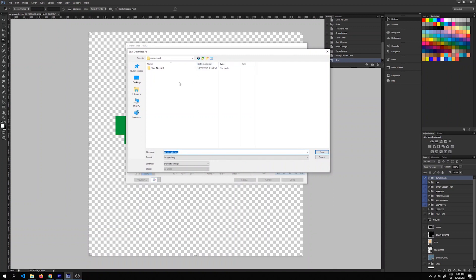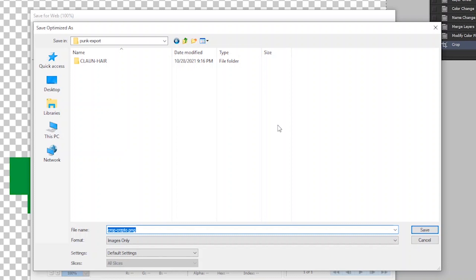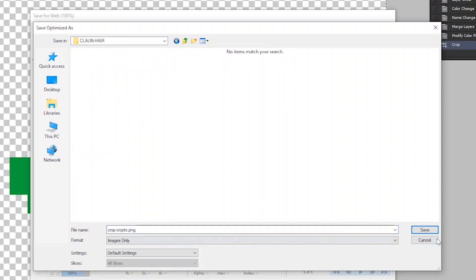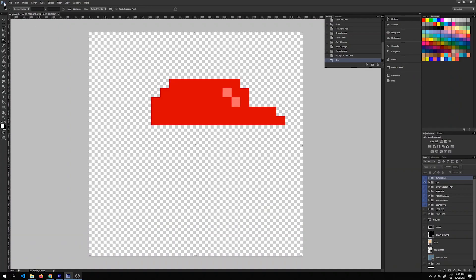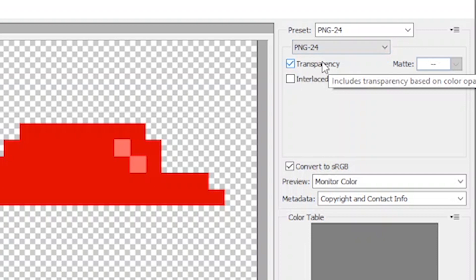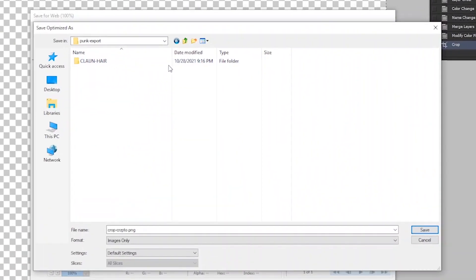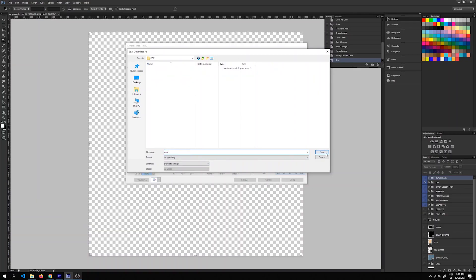Make sure the folder structure you create is very similar or the same as your layer structure — this keeps things organized and will make generation easier later on. I have the folder with 'clown hair' here, then I'll click Save — done. Now to export the cap: turn off the clown hair layer, turn on the cap, go to Save for Web, make sure it's PNG24 with transparency checked, click Save, create a new folder named 'cap', and save it there.